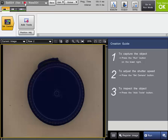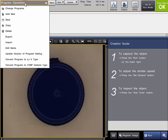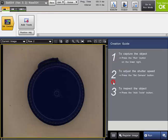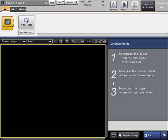You can update the program at any time by clicking the upper left menu and clicking on Update Version Program Setting. It will update the current program to the latest firmware version on the controller.